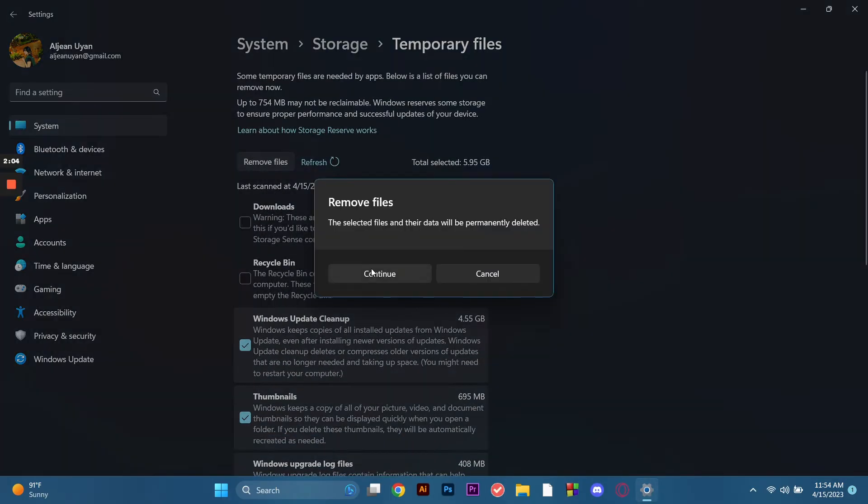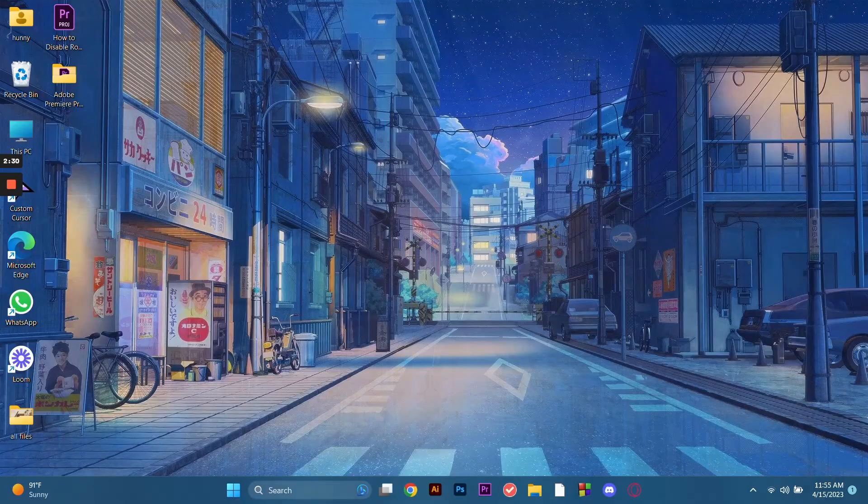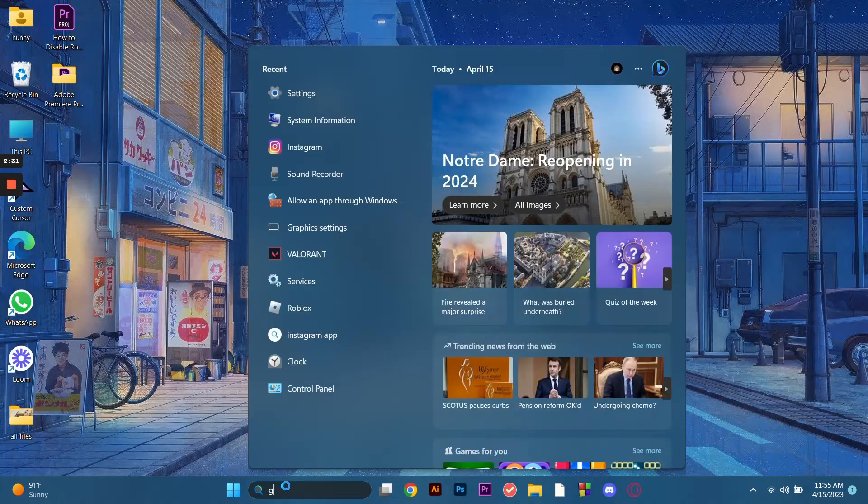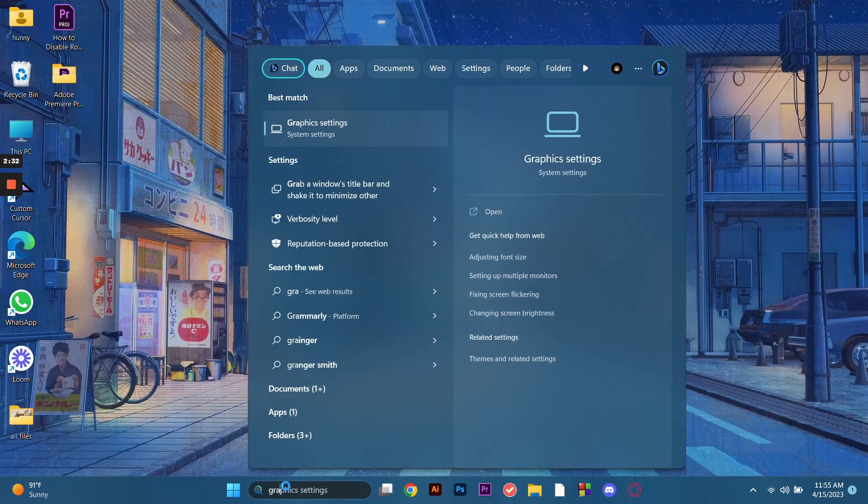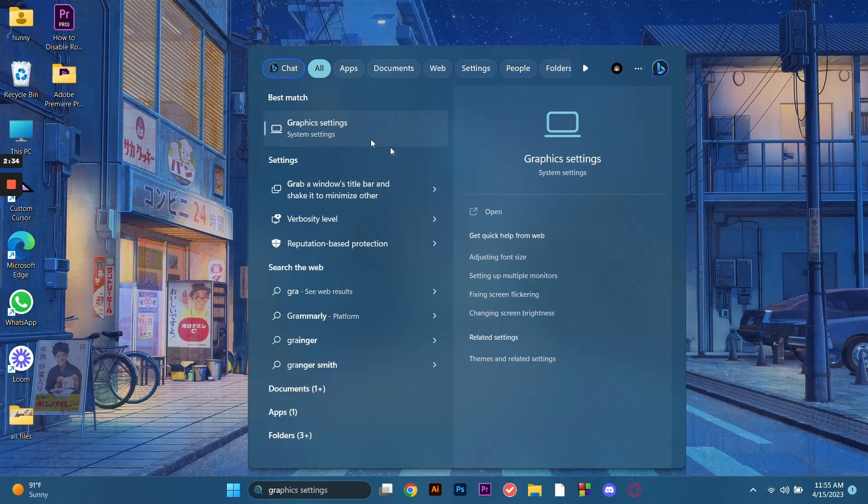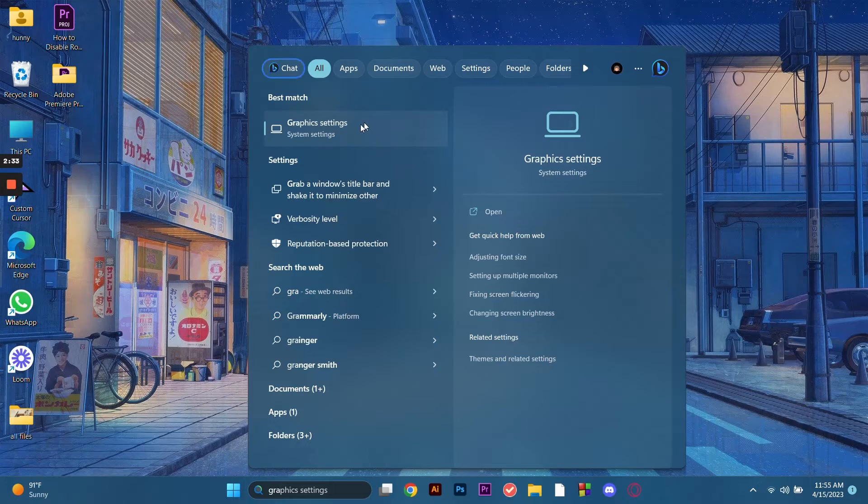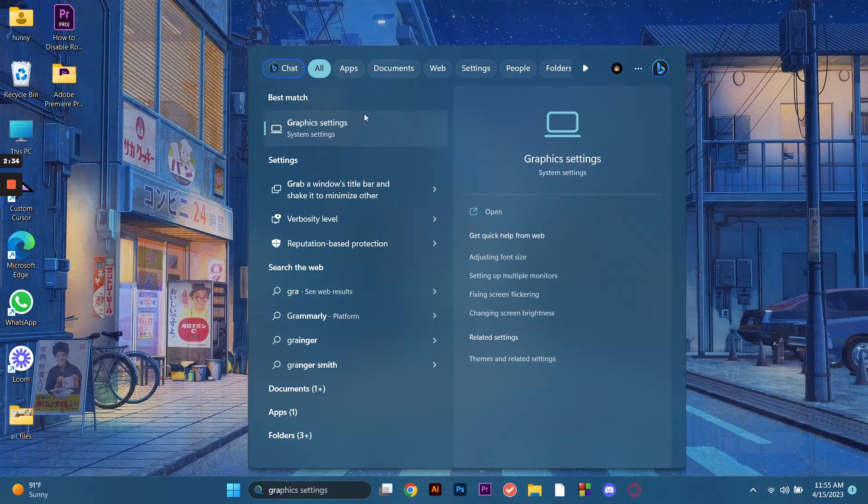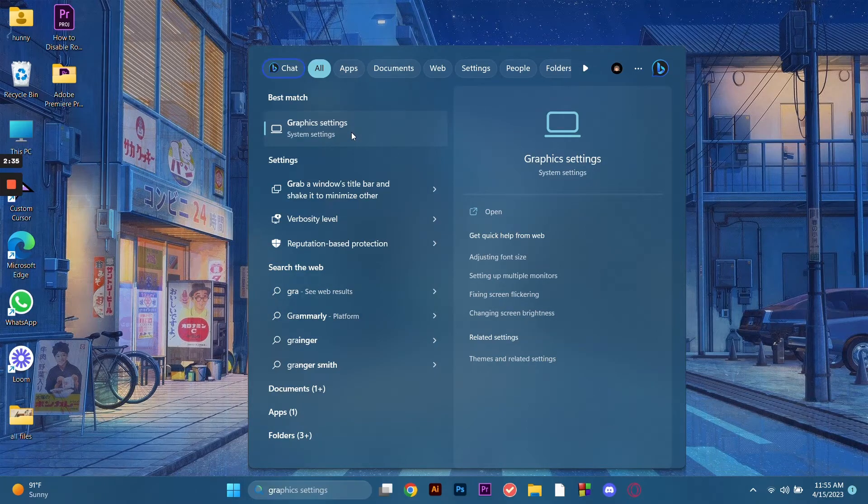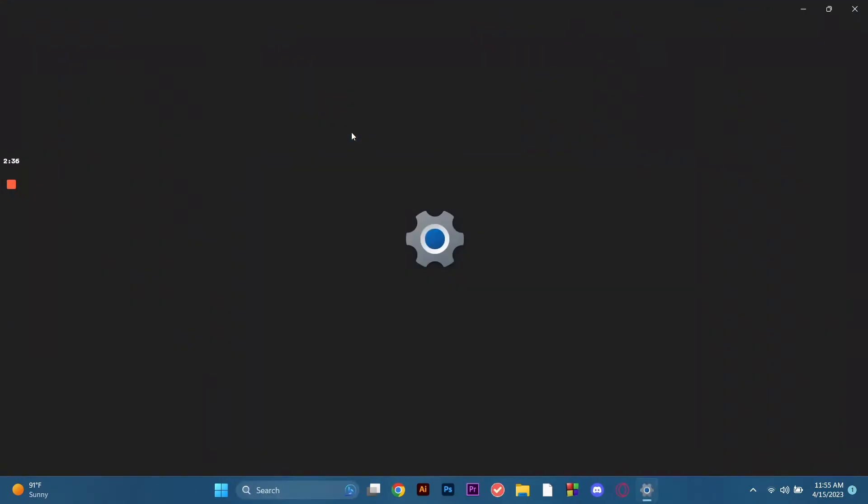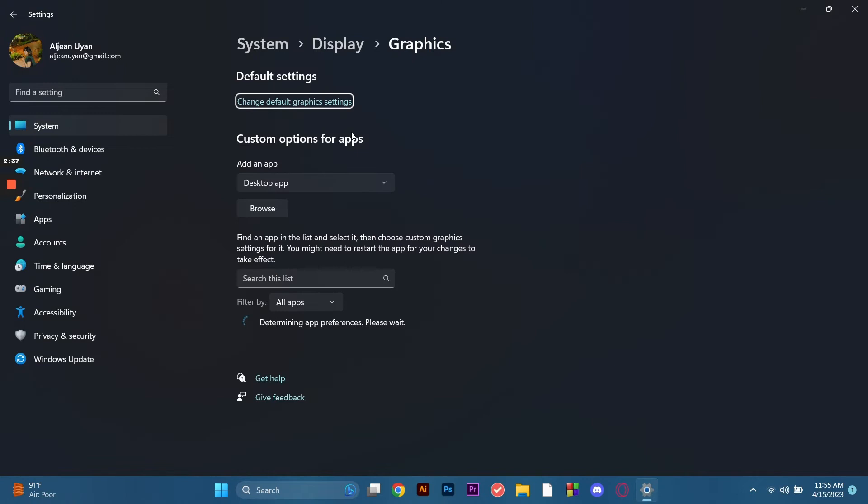Next is we go to the graphics. So let's proceed here in the start button and type in graphics and click on this one, graphics settings. So here we just search or type in Rainbow Siege.